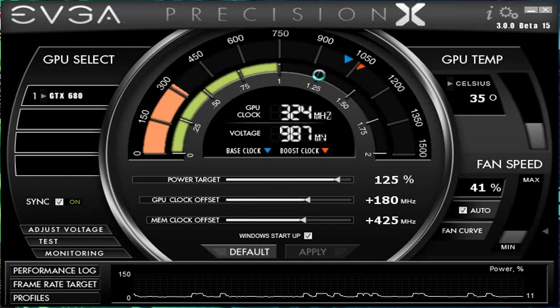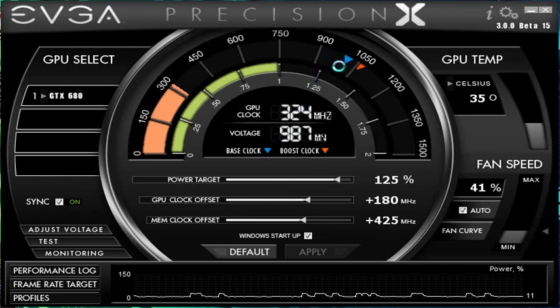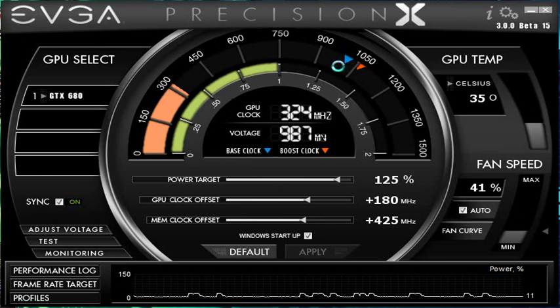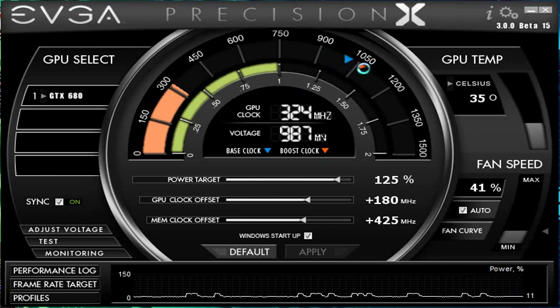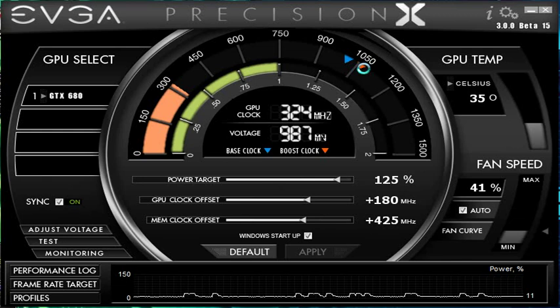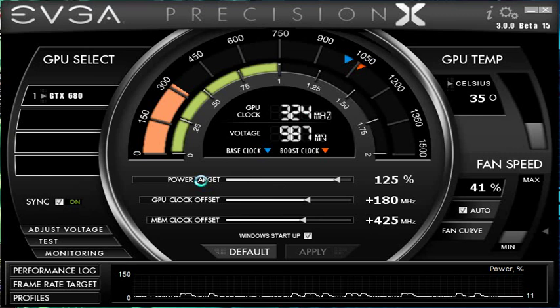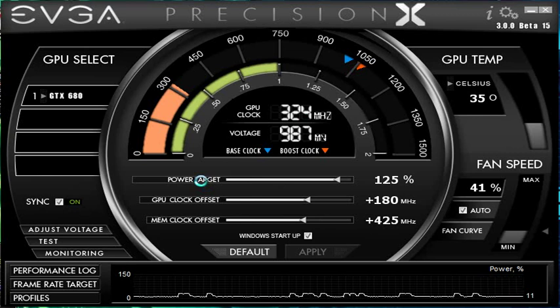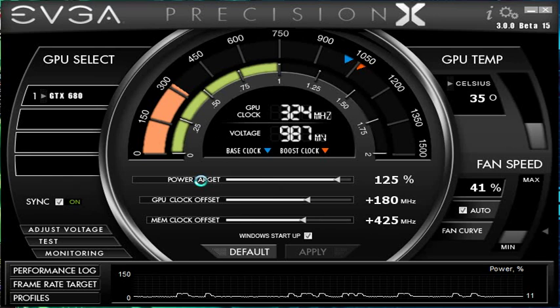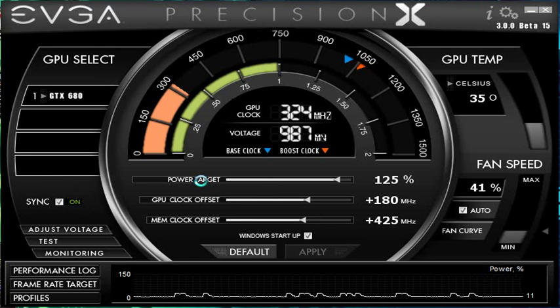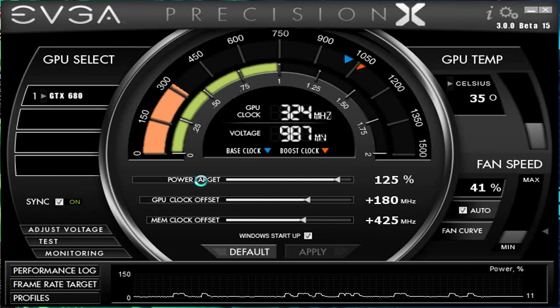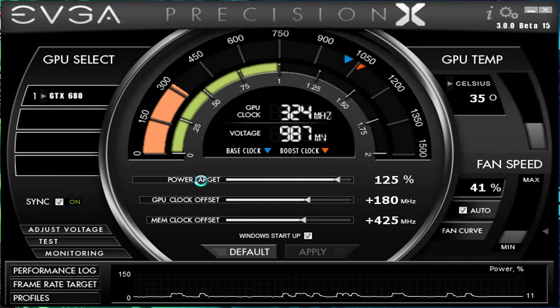Now this right here is the base clock which is 1006 and the default boost clock is like 1058, and when it runs the boost clock is whenever it is under this right here, the power target. The power target is how much wattage it's pulling from the wall. So in a particularly stressful part of the game where it's going to pull a lot of wattage, it's going to lower the clock.